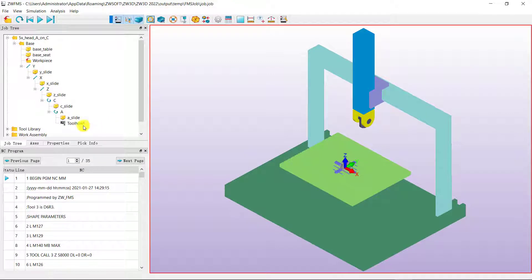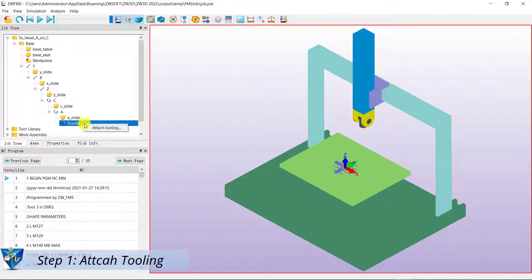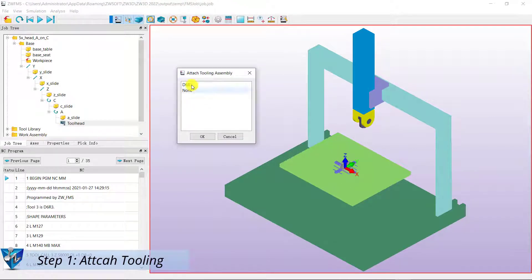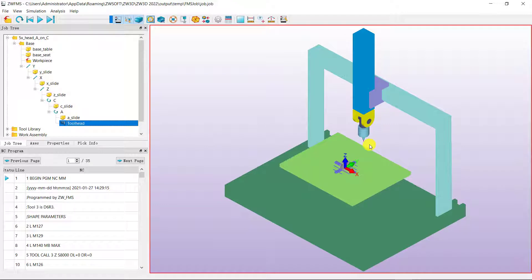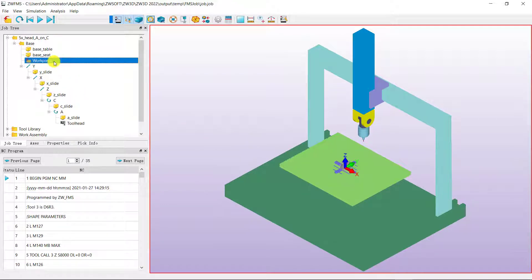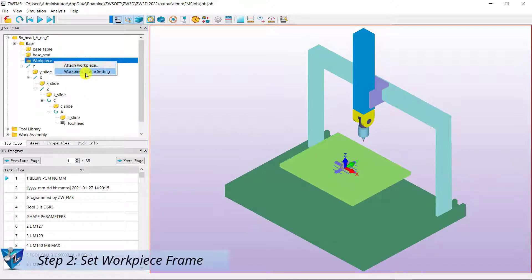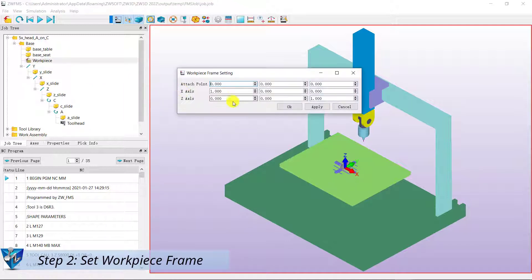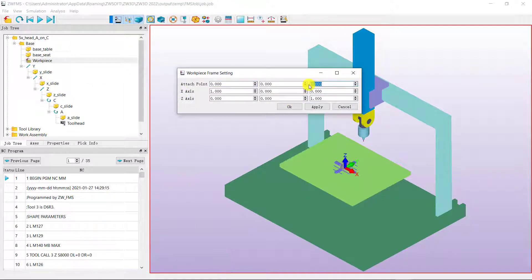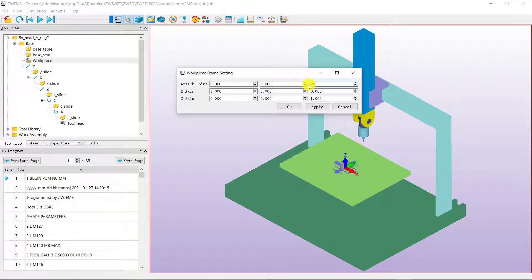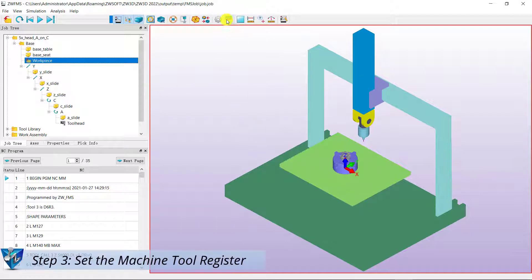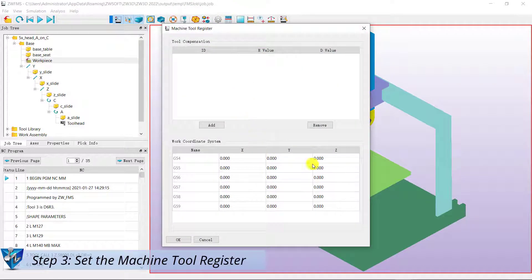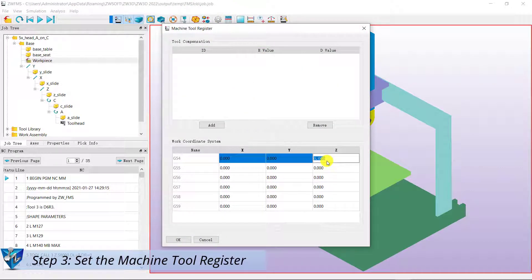Let's follow the steps to see how it works. Step 1: Attach tooling. Step 2: Set workpiece frame. Step 3: Set the machine to register.